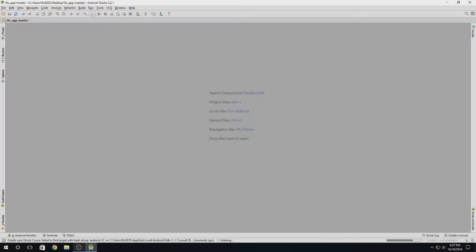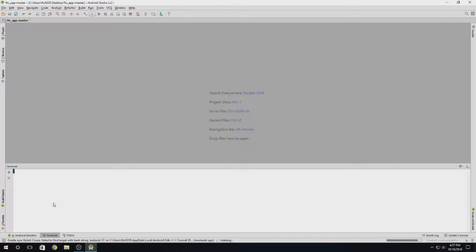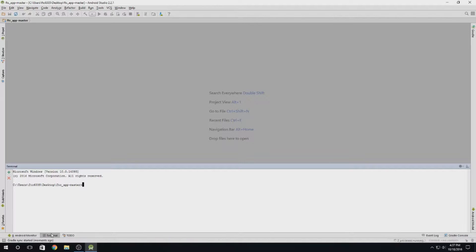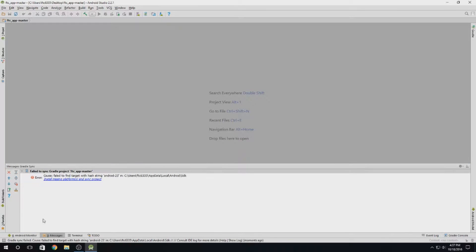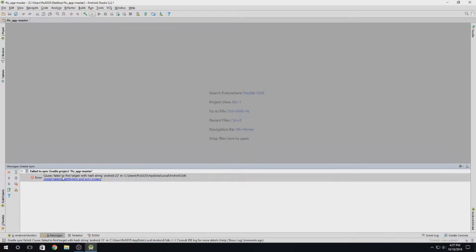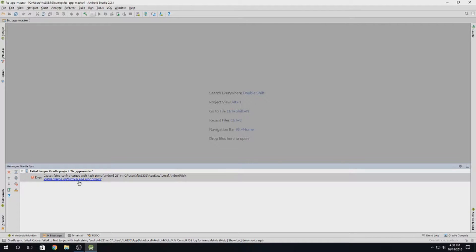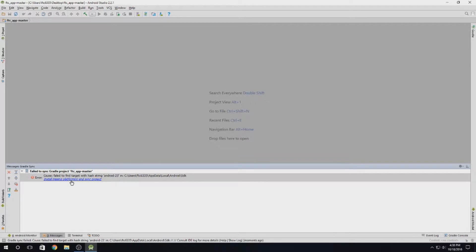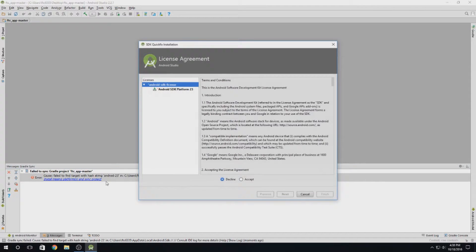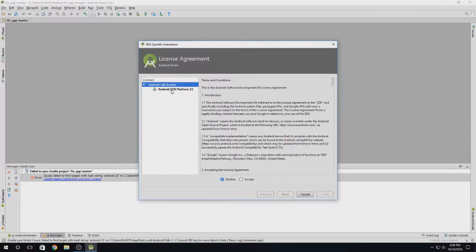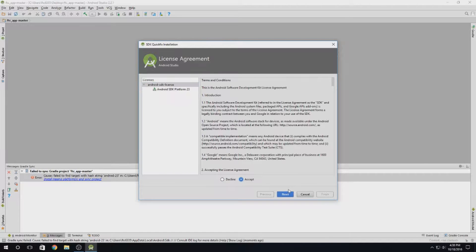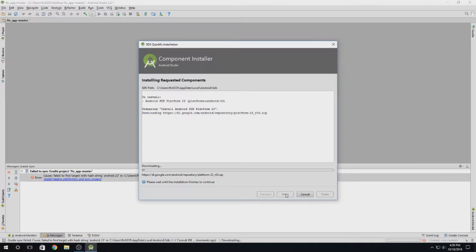We're going to want to check the terminal down here. It'll tell us failed to sync Gradle project and it'll let us know that there is a missing platform. Click on that. As we can see here, it is Android SDK platform 23. Hit accept and hit next.